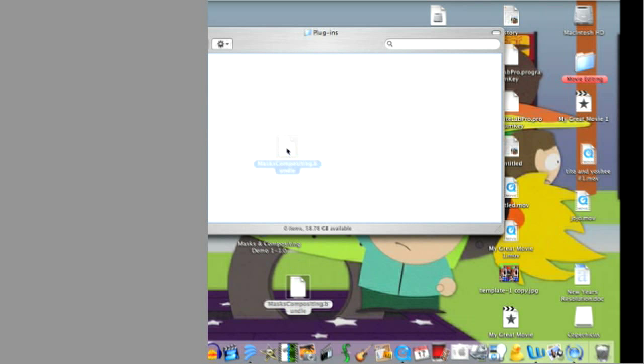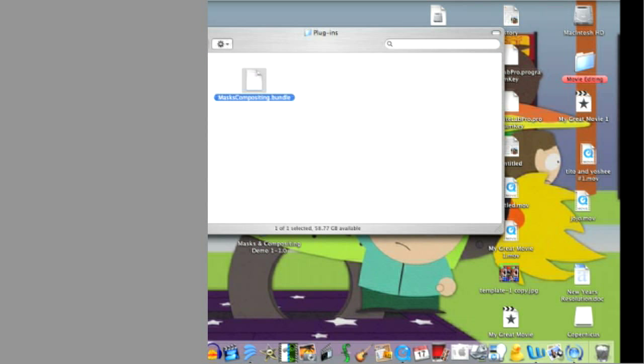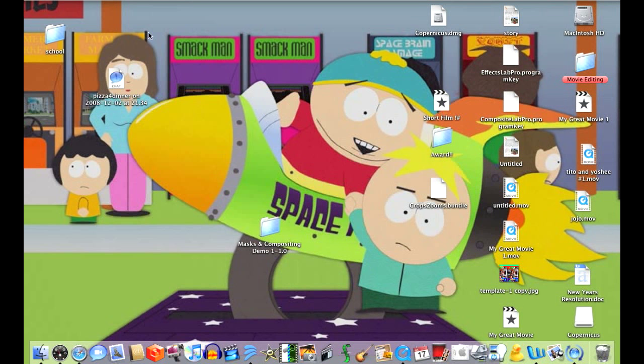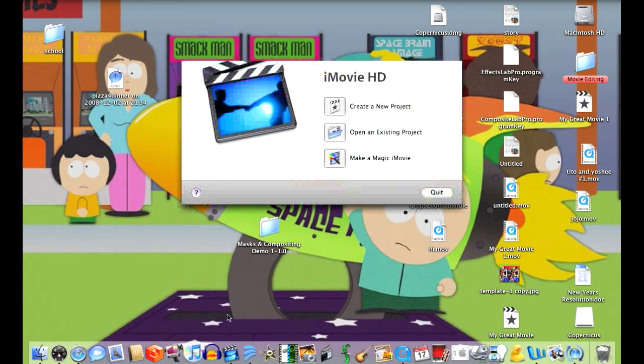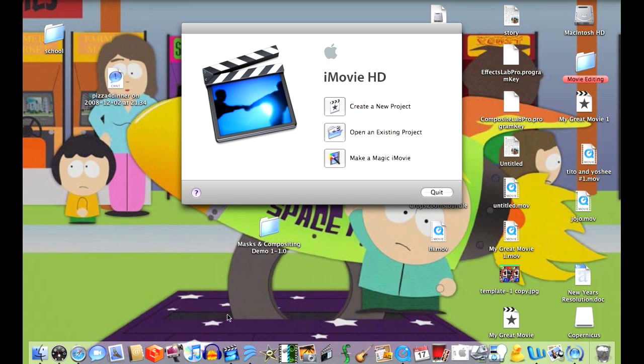Once open, click and drag your bundle onto your iMovie folder and exit out. Make sure that iMovie HD is not open during this process. Now you can open up iMovie HD.